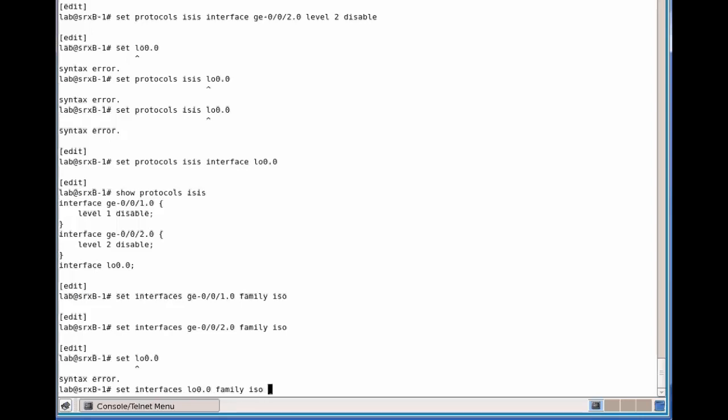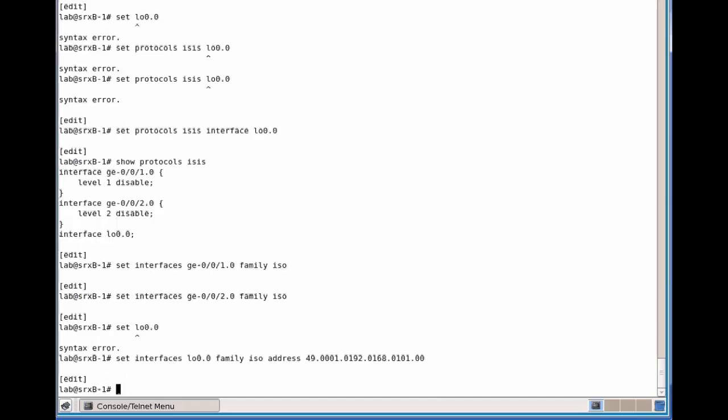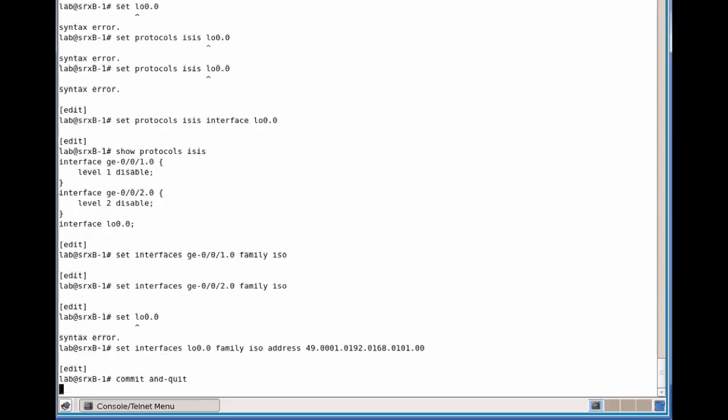We added the address. So the first part is the authority format indicator portion of the area field. Keep in mind that this is a variable length field. Here our value is 3 bytes, but it could be anywhere from 1 to 13 bytes. And then the next field is the system ID, which is always a fixed length value at 6 bytes. What I'm going to use here is a variation of the LoopX0 IP address. So that's the system ID, and the last field is the selector byte.